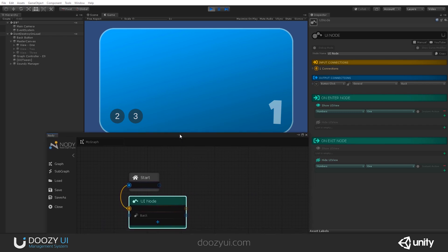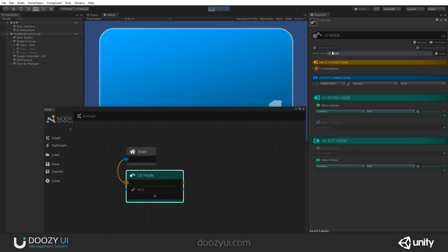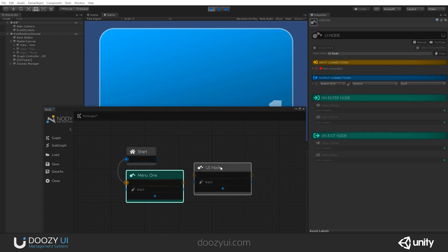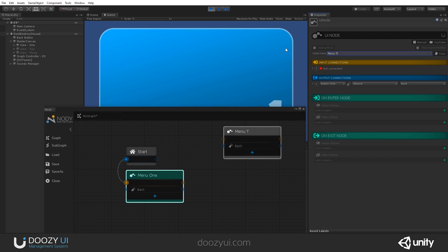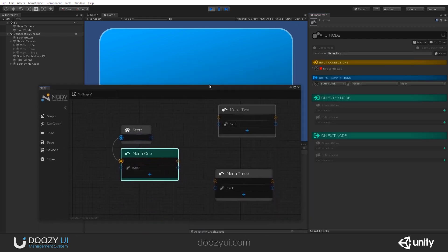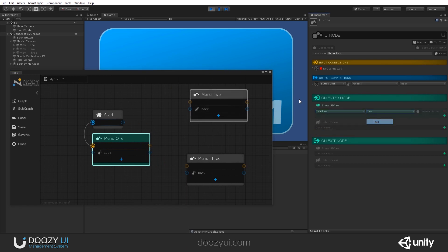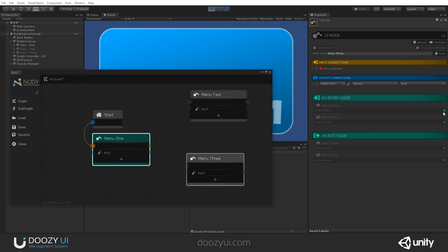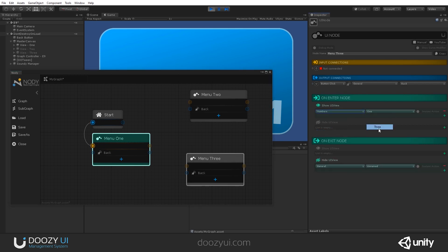I have two buttons, button two and button three, and I want to go to UI view number two and number three. So I need two UI nodes. Let's call this one 'menu one.' Let's create one more — this will be 'menu two' — and one more — this will be 'menu three.' In menu two, I want to see view number two and also hide it when I leave this node. And in menu three, I want to see view number three and when I leave it, I want to hide it.